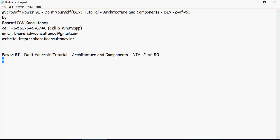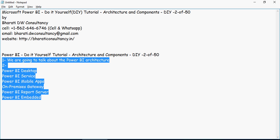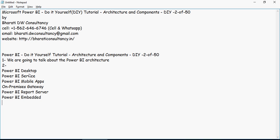Hello and welcome to another video of this Power BI do-it-yourself tutorials. In this video we are going to talk about architecture and Power BI components. We will talk about desktop, BI service, Power BI mobile apps, on-premise gateways, Power BI report server, and Power BI embedded for APIs and embedded technologies. Let's get started and understand the Power BI architecture.